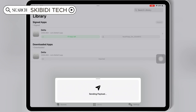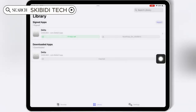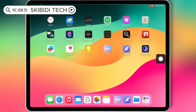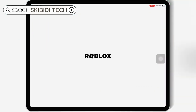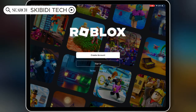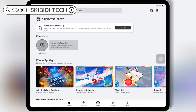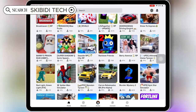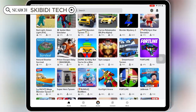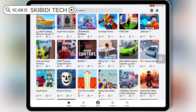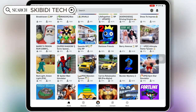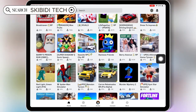And that's it! With Feather Signer, you can easily install IPA files on your iOS device without a PC or jailbreak. If you found this video helpful, give it a thumbs up, subscribe to the channel, and hit the bell icon so you don't miss out on any future updates. Thanks for watching, and I'll see you in the next video!